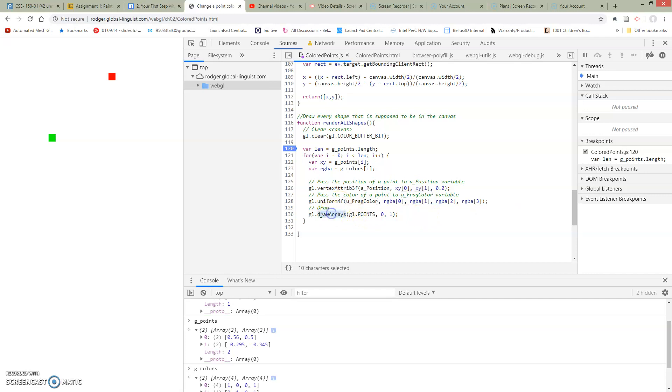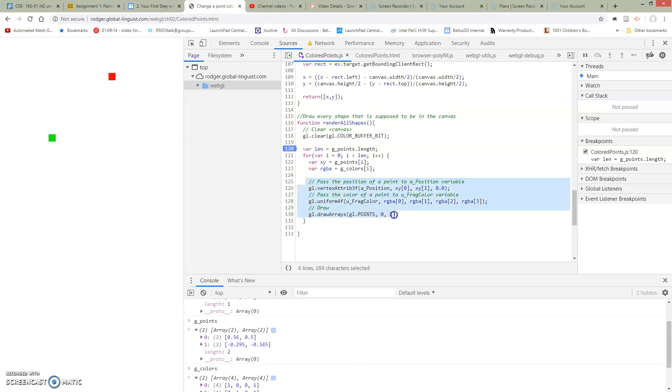And the final thing we're going to do is we're going to call draw arrays. And in this case, we're drawing points. We haven't talked about what these parameters are yet. This is all going to change around when we go to change triangles.